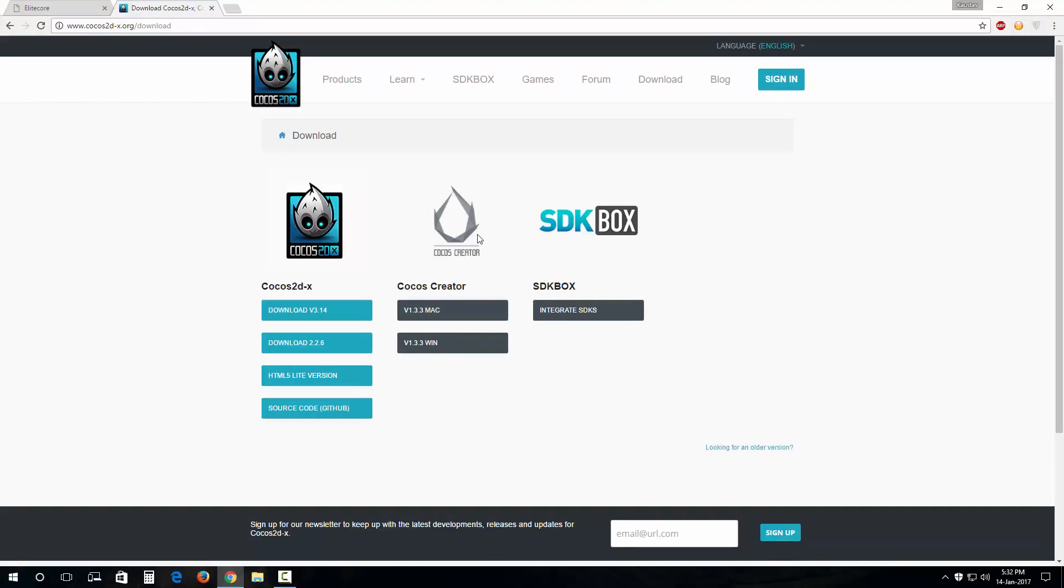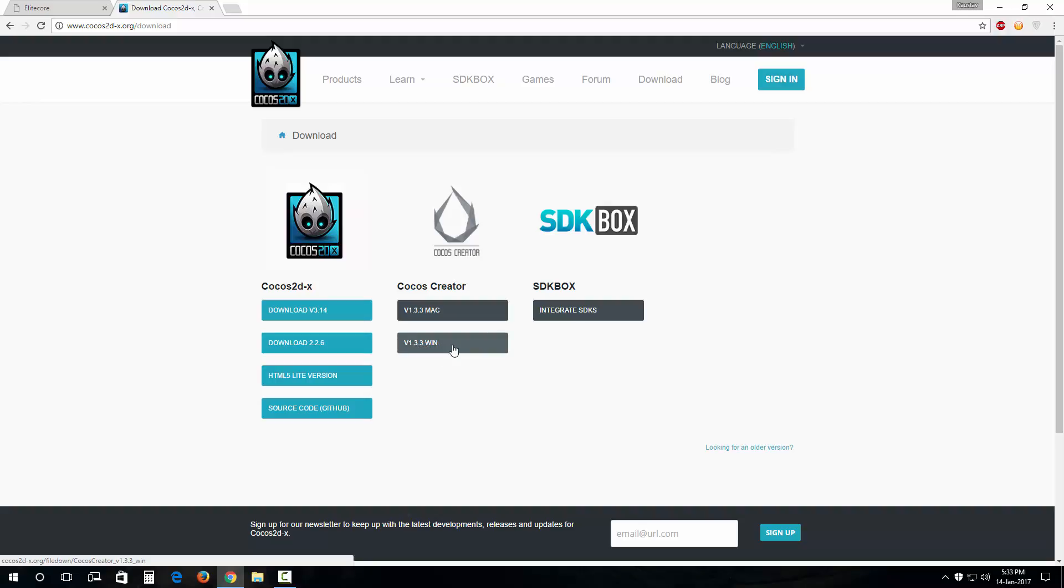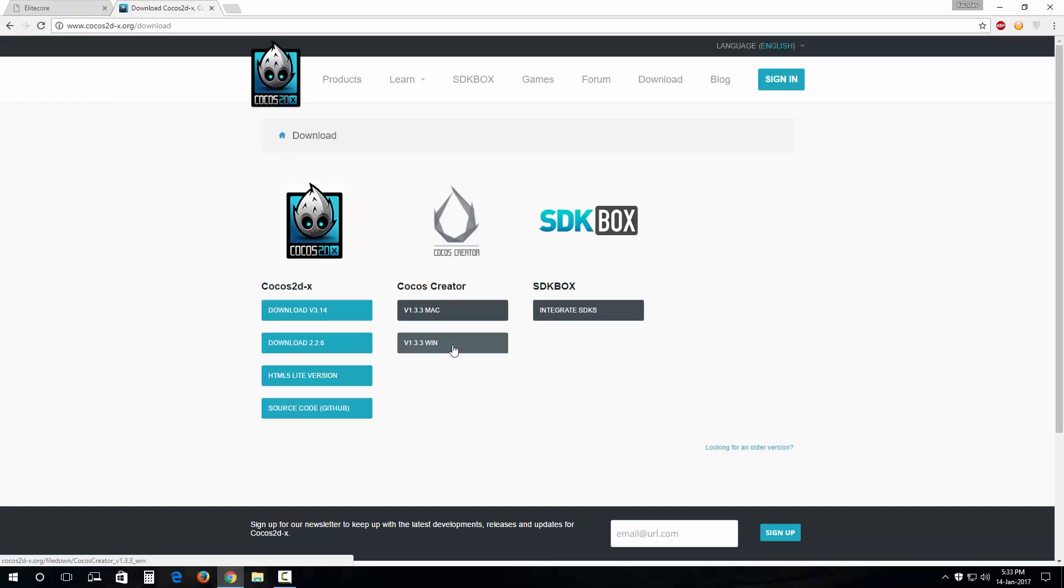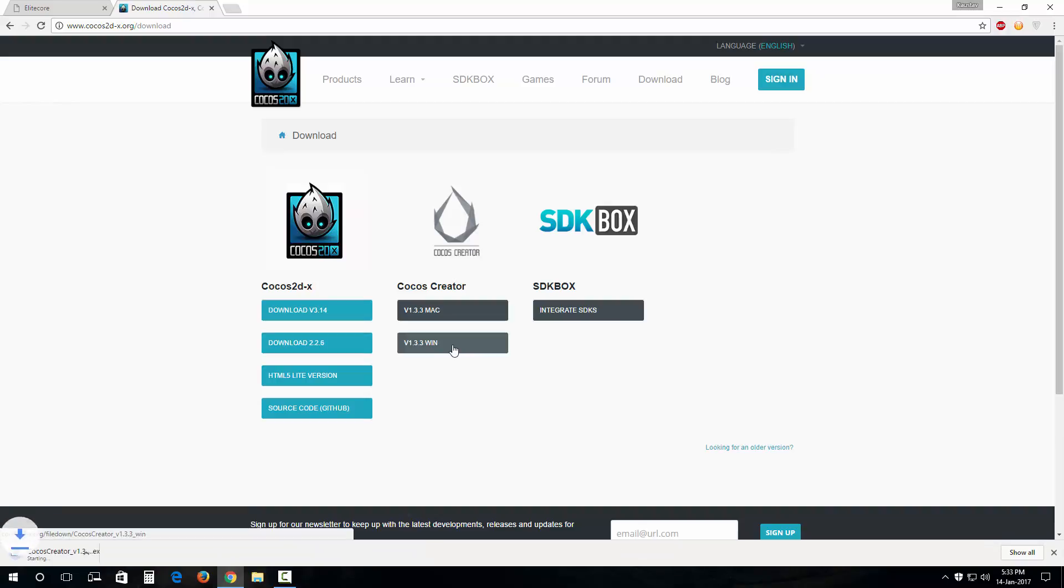You're gonna come right here in this section of CocoSquader. Since I'm on a Windows 10 64-bit PC, I'm gonna go for this link version 1.3.3 Windows. That's a Windows installer and currently it's version 1.3.3 as of 14th of January 2017.